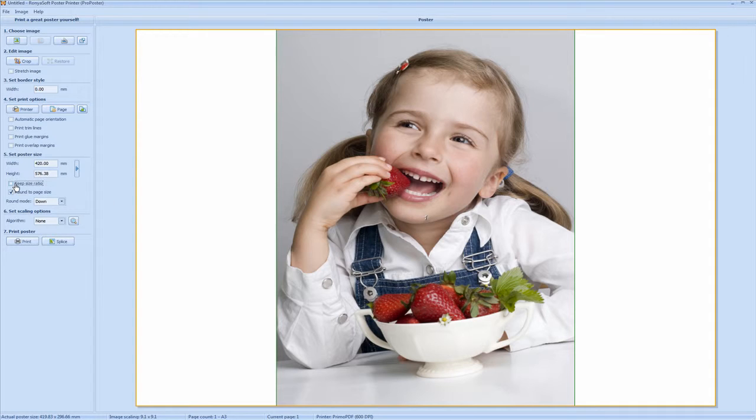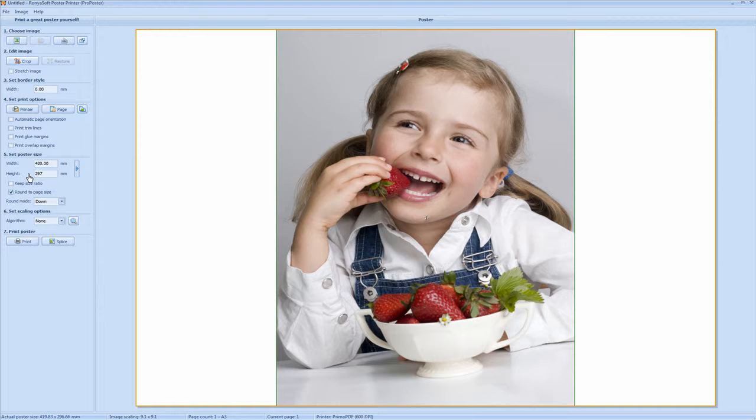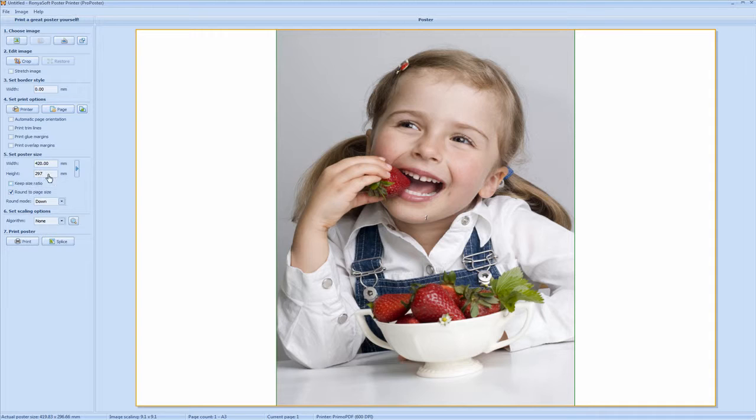Uncheck this. Change this back to 297mm. As you can see now it's not changed it because we're not choosing to keep the ratio of the image itself.